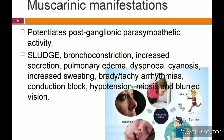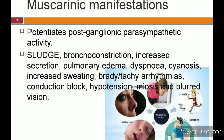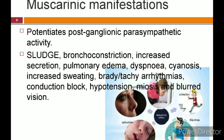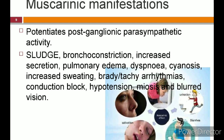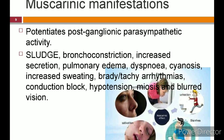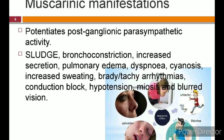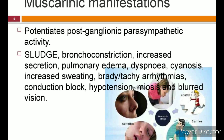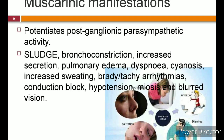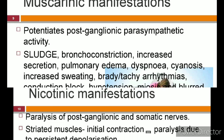In secretory glands, the patient will have excess sweating, lacrimation, and salivation. In the cardiovascular system, there may be brady- or tachyarrhythmias, conduction block, and hypotension. In the eye, there is miosis and blurring of vision.